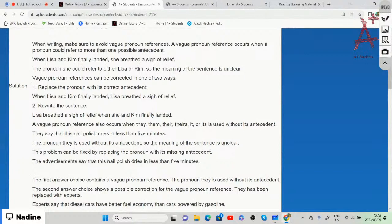The second option is to rewrite the whole sentence. For example: 'Lisa breathed a sigh of relief when she and Kim finally landed.' Now we know who breathed a sigh of relief. A vague pronoun reference also occurs when they, them, there, it, or its is used without its antecedent.